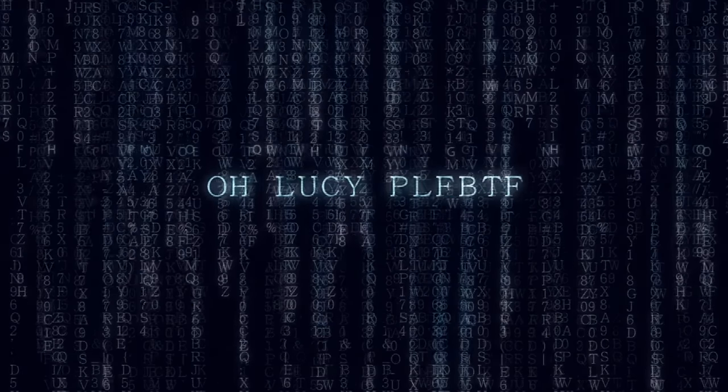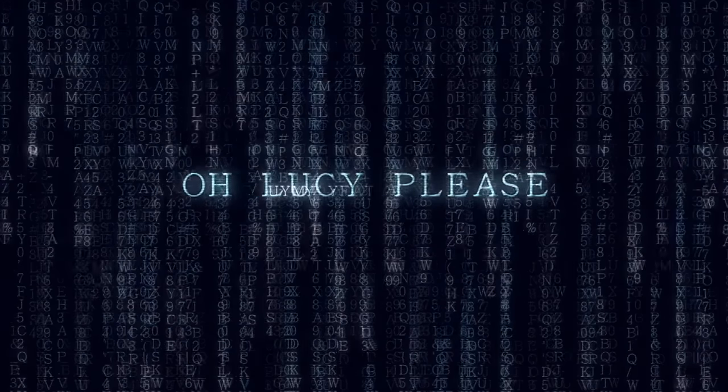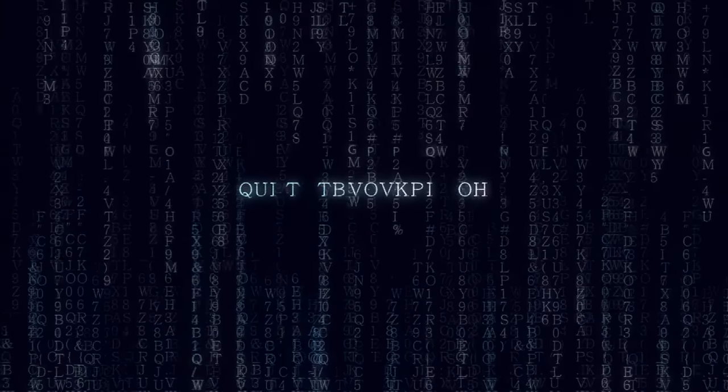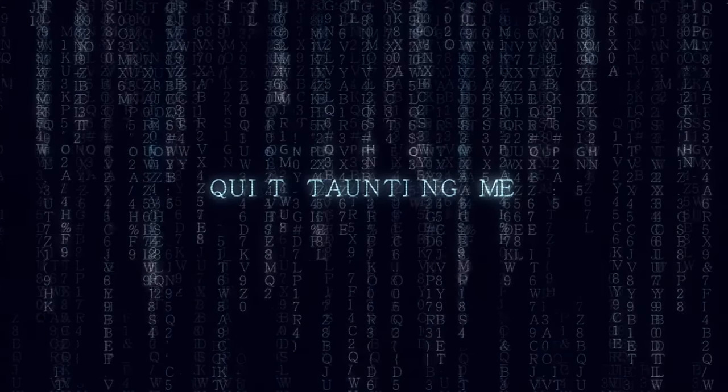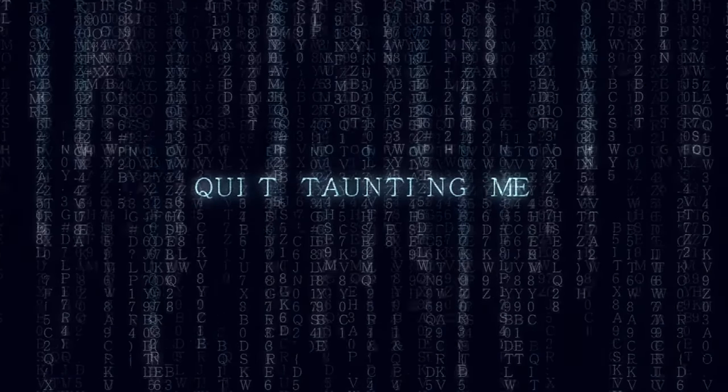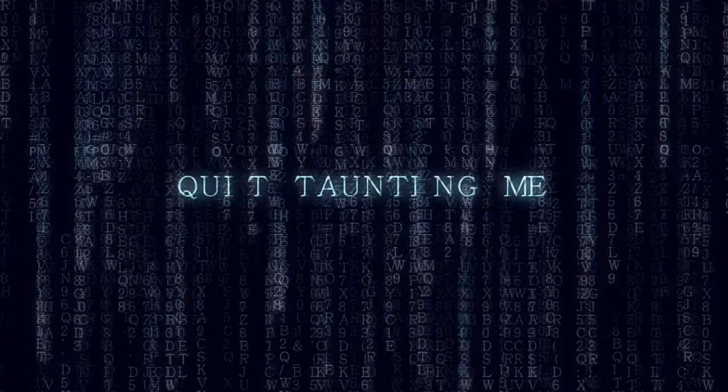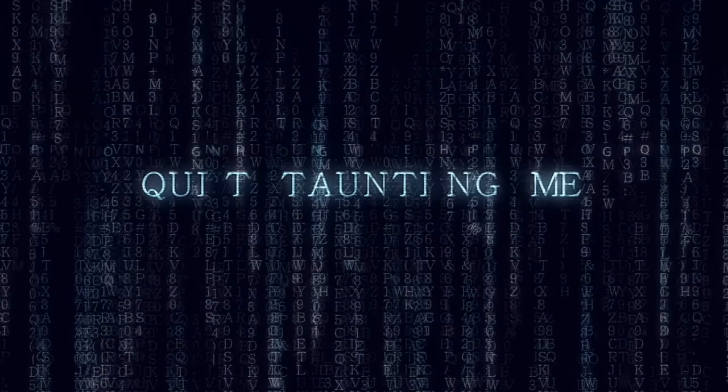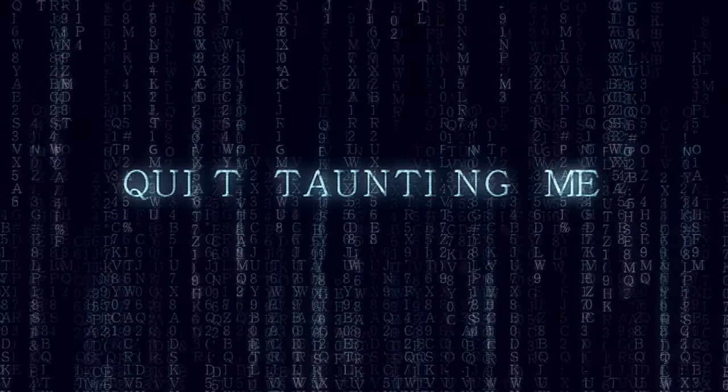Oh mercy please, quit talking, quit talking here.